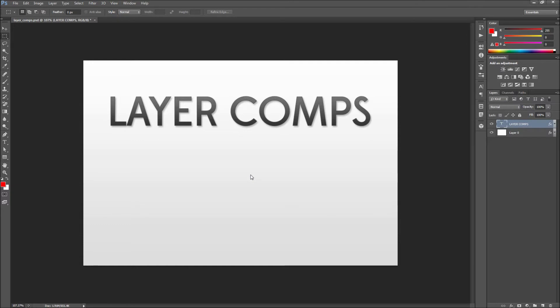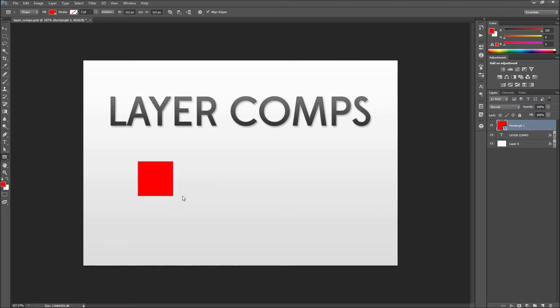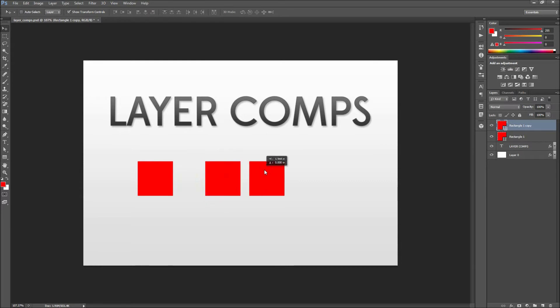So to get started I'm going to go over to my toolbar and grab my rectangle tool. Then I'm just going to drag out a simple square by holding shift. Once I have this I can click and drag while holding alt to make two copies of this square.